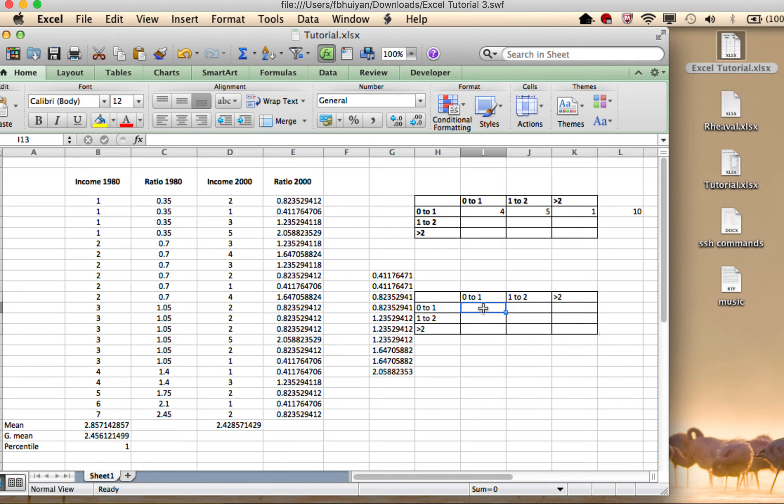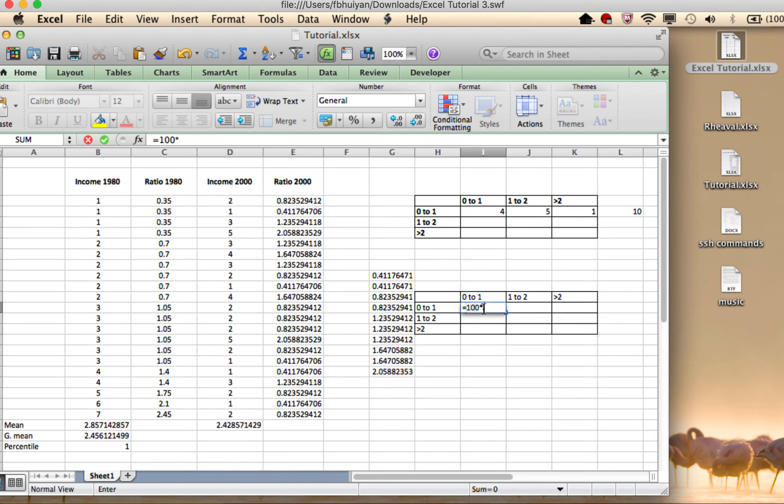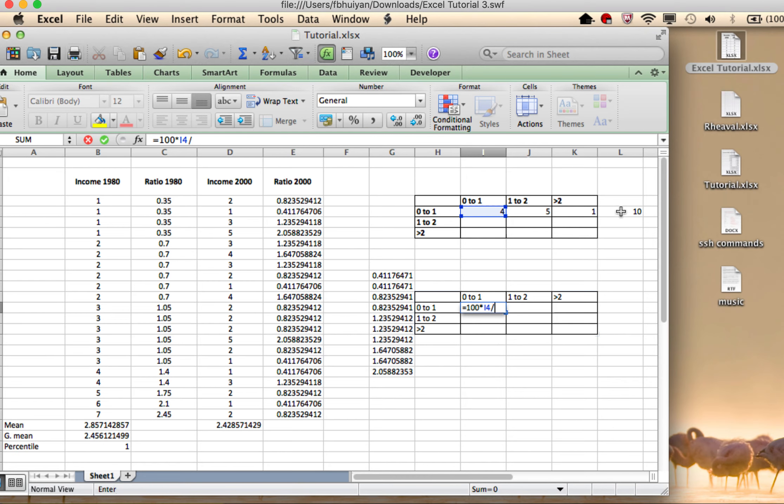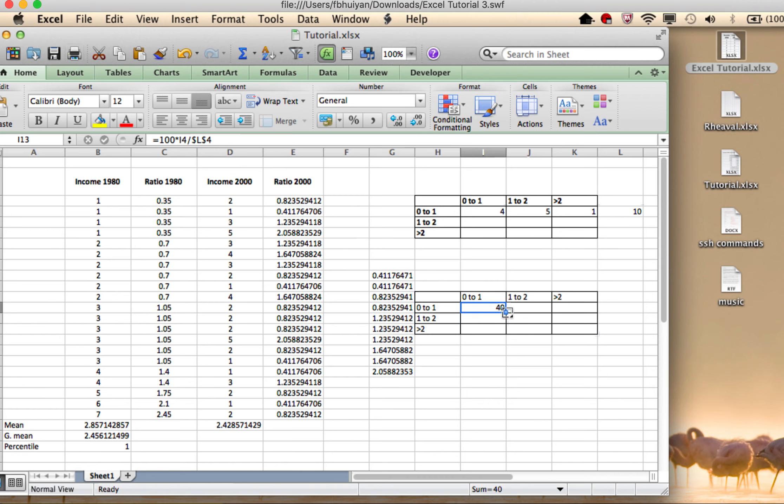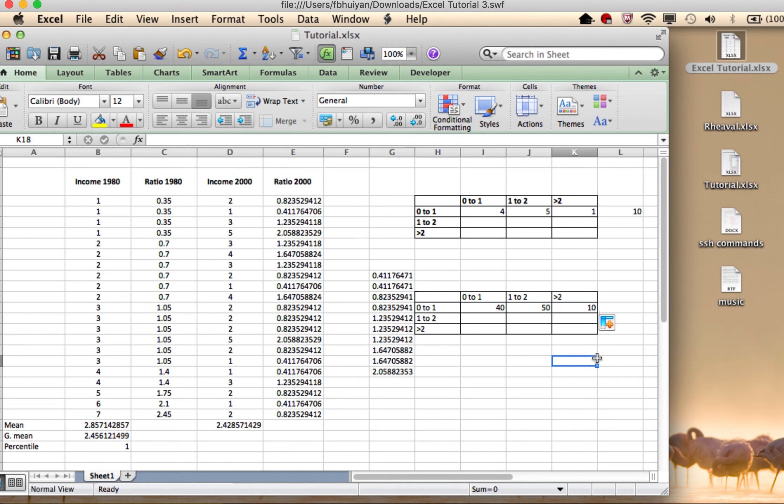All right. So now I can set up a formula equals 100 multiplied by this number divided by that. But then I'm going to put a dollar reference. Done. So that's 40%. I can pull it and get the rest. So you could use the same kind of idea to go and fill up the other ones.